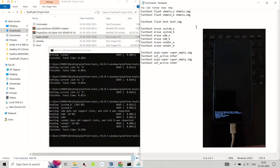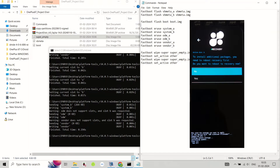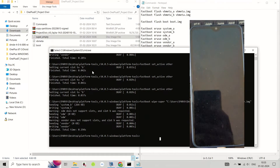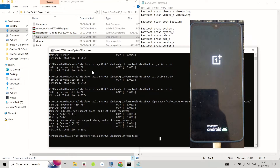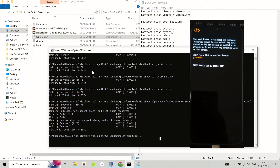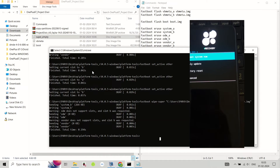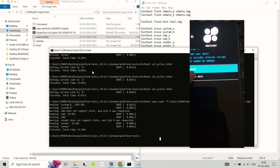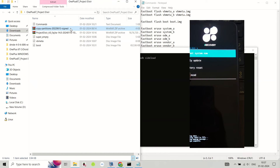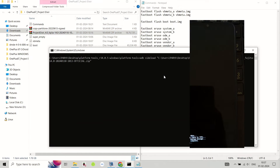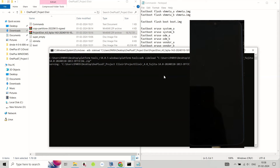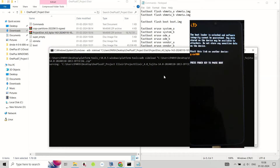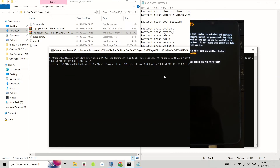Once you have installed everything successfully, click the back arrow in the top left of the screen, then tap on Reboot System. Your device will reboot into the Project Elixir ROM. The first boot may take some time, so be patient. Congratulations — you have successfully installed Project Elixir ROM on your OnePlus 6T device!